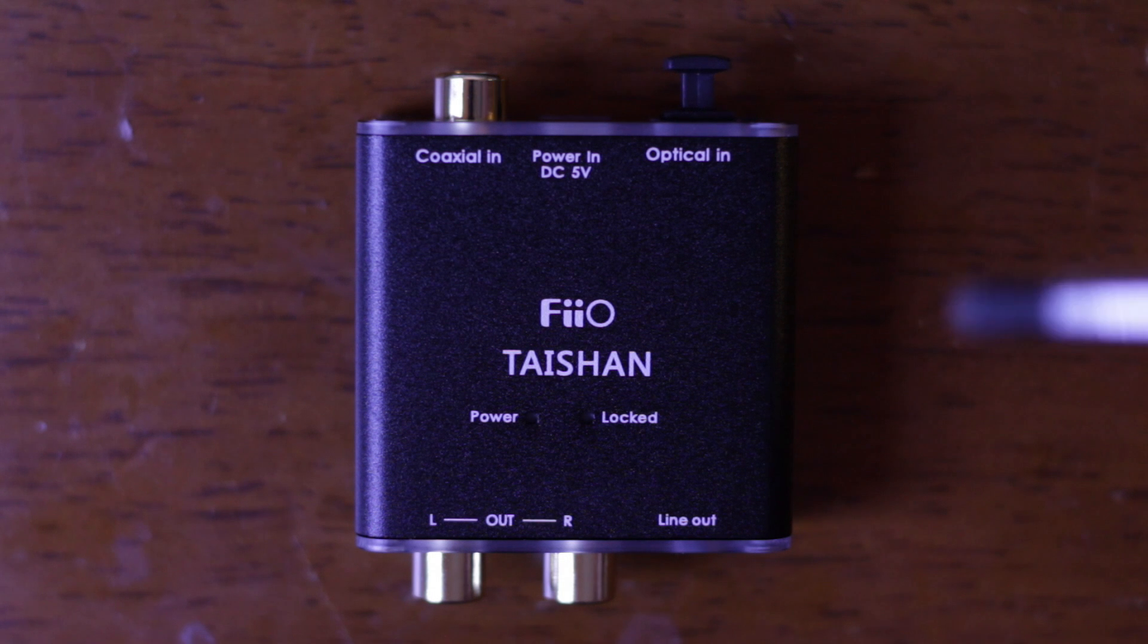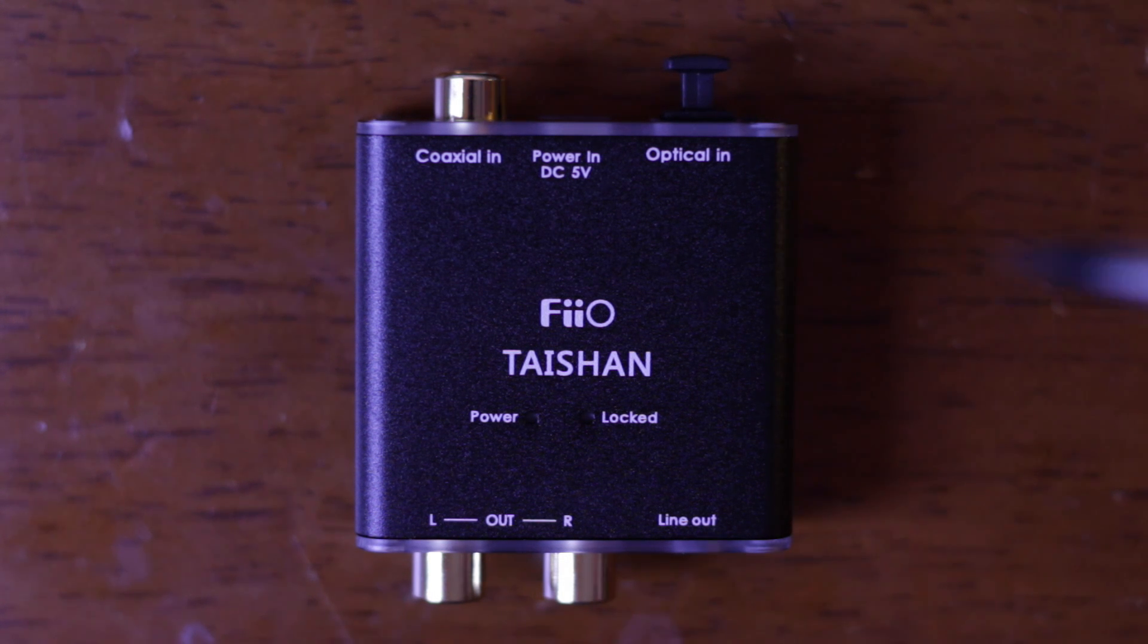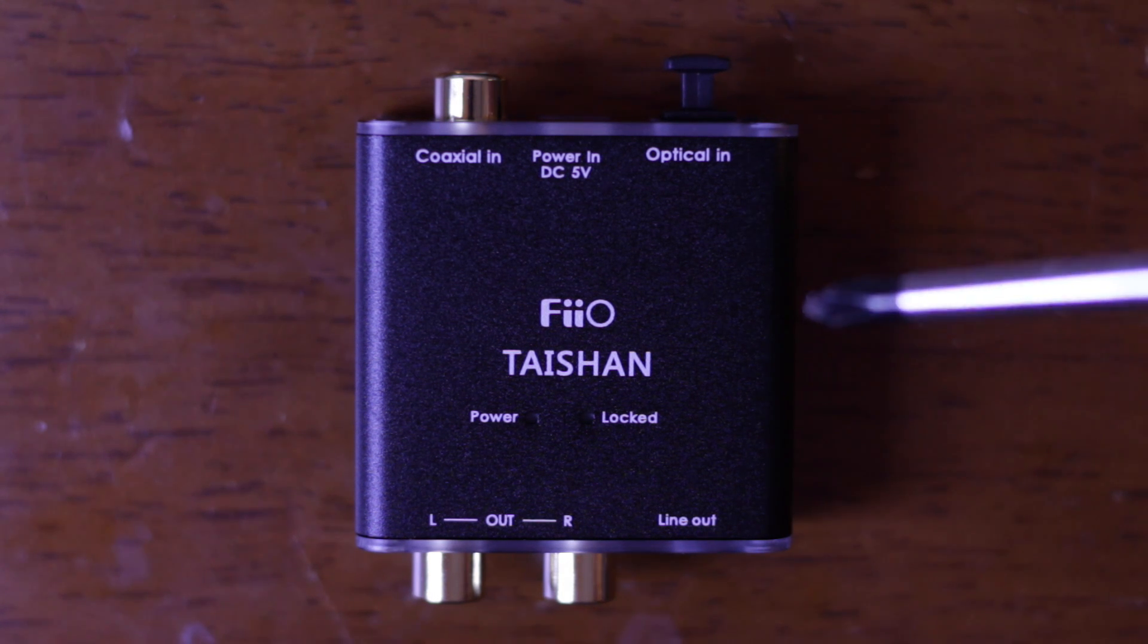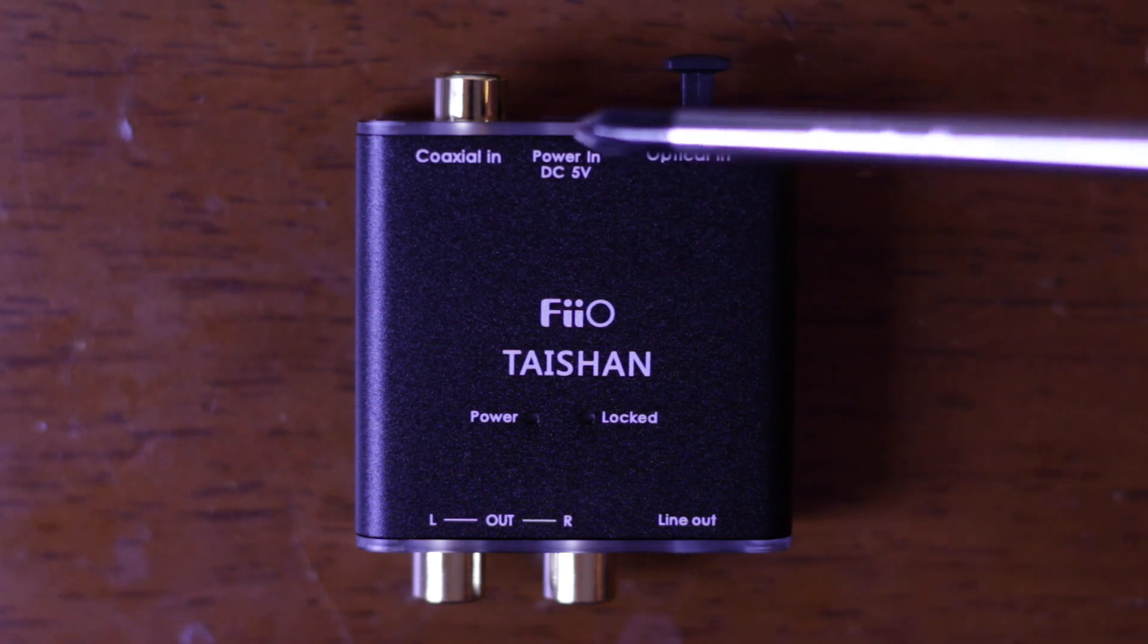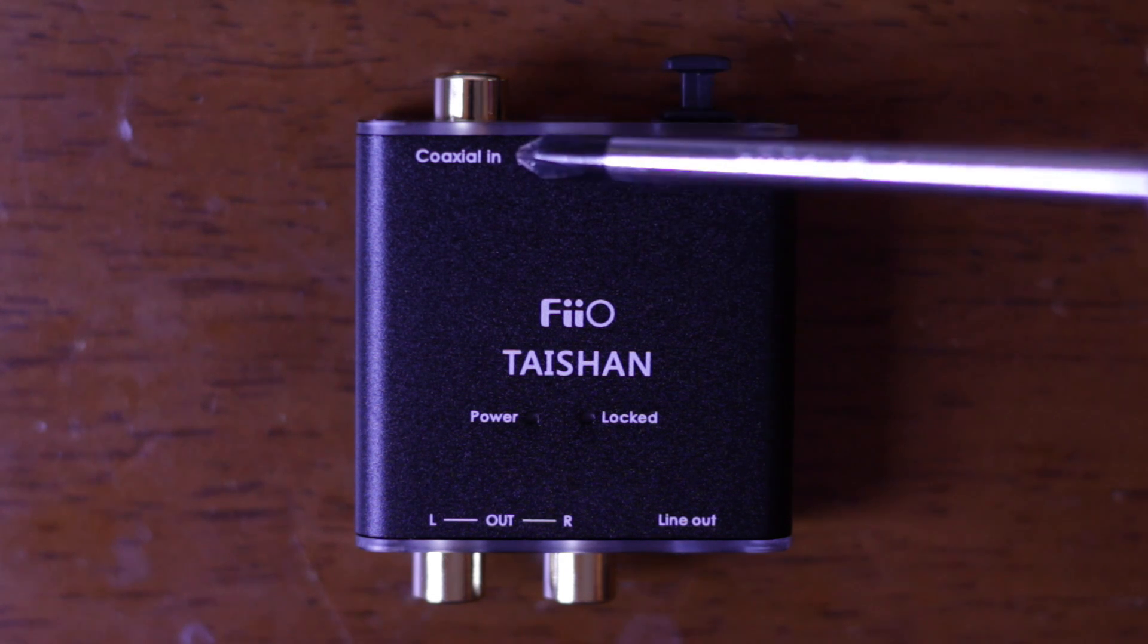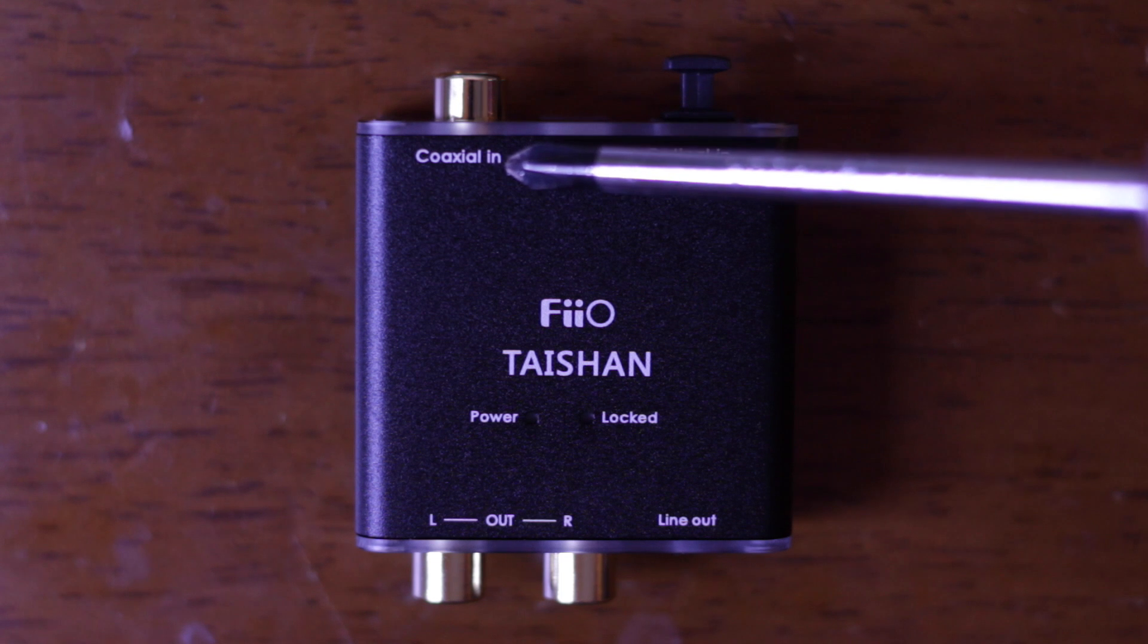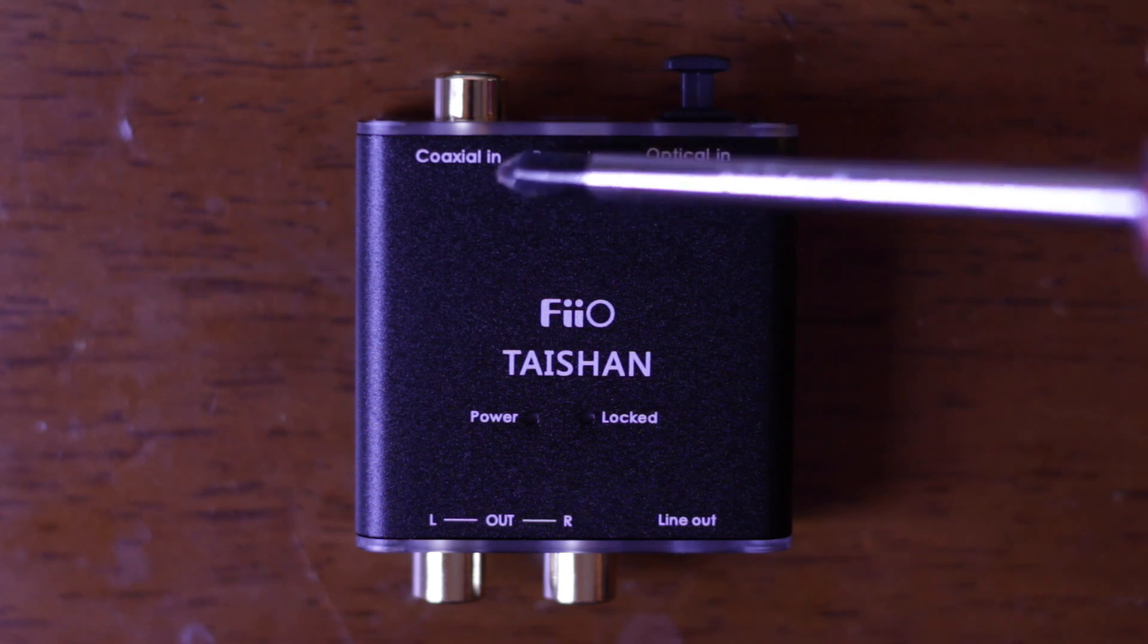On the top here we can see the various inputs and outputs. They're all nicely labeled in typical Fiio fashion and we've also got a couple of LEDs. So first we've got our coax in. This is one of the input options and it's actually selectable with a switch that we'll look at on the bottom.